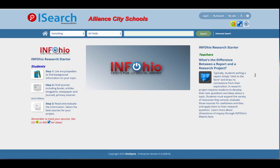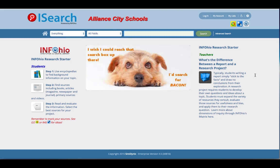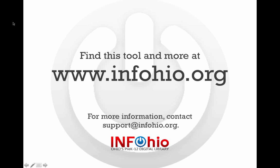As you can see, using iSearch is a great way to search multiple resources with one click. Thank you for learning about Infohio's iSearch, the starting place for all types of research.